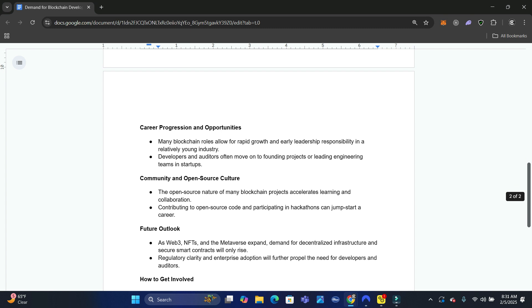Let's look at the career progressing and opportunities. Many blockchain roles allow for rapid growth and early leadership responsibility in a relatively young industry. We're real early to the industry, but the industry is going to go. Developers and auditors can often move to founding projects or leading engineering teams and startups.